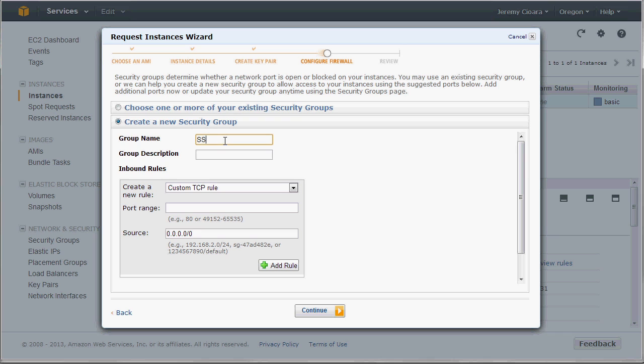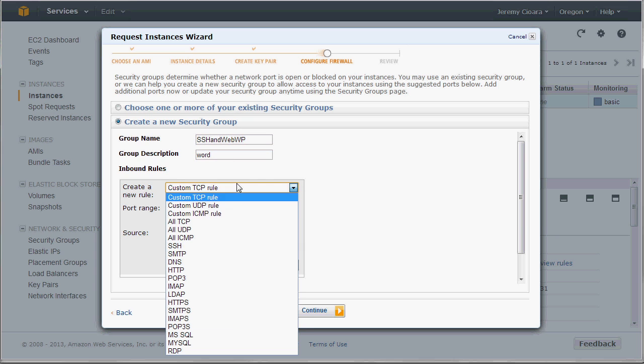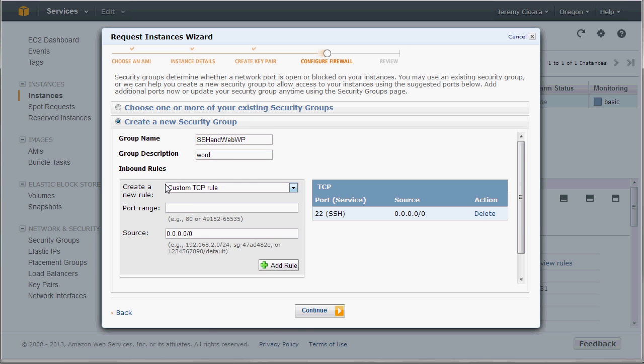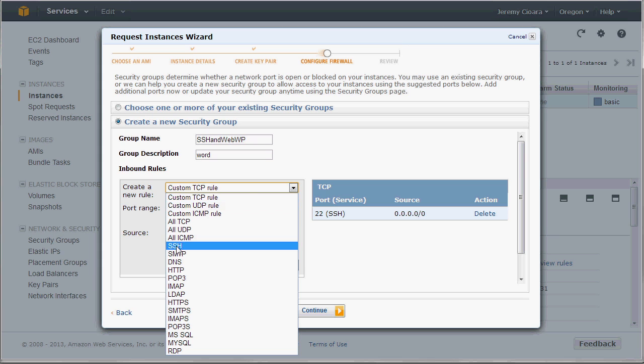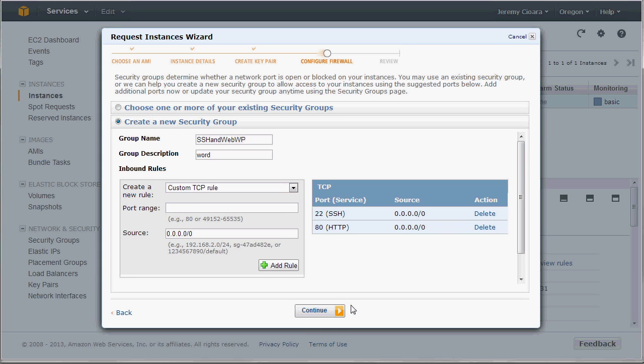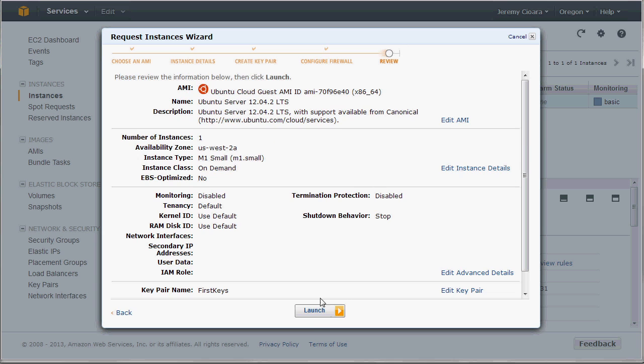We'll call it SSH and Web WordPress coming in. We'll put a little description just because it's required. I'm going to say SSH is allowed from anywhere, and I'm going to say HTTP is allowed from anywhere. Is that great for security? No, it's not, but we've got five minutes. I'm going to launch this.